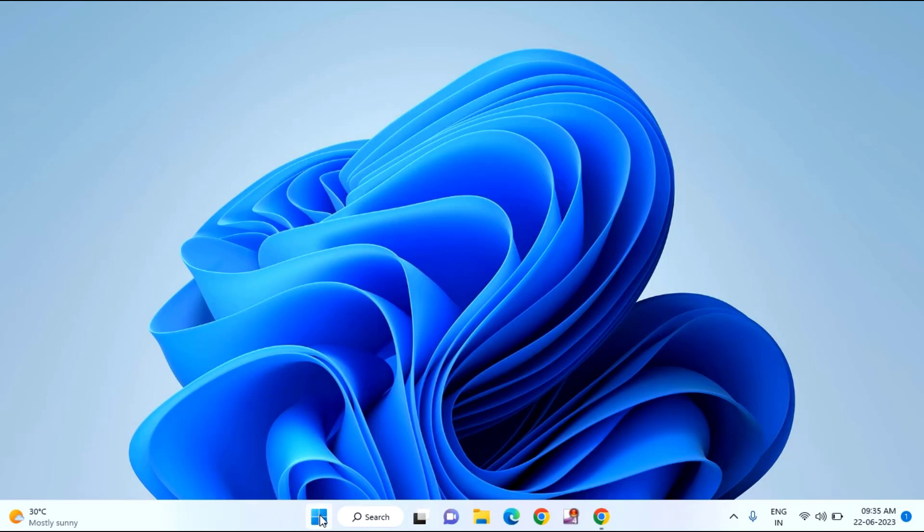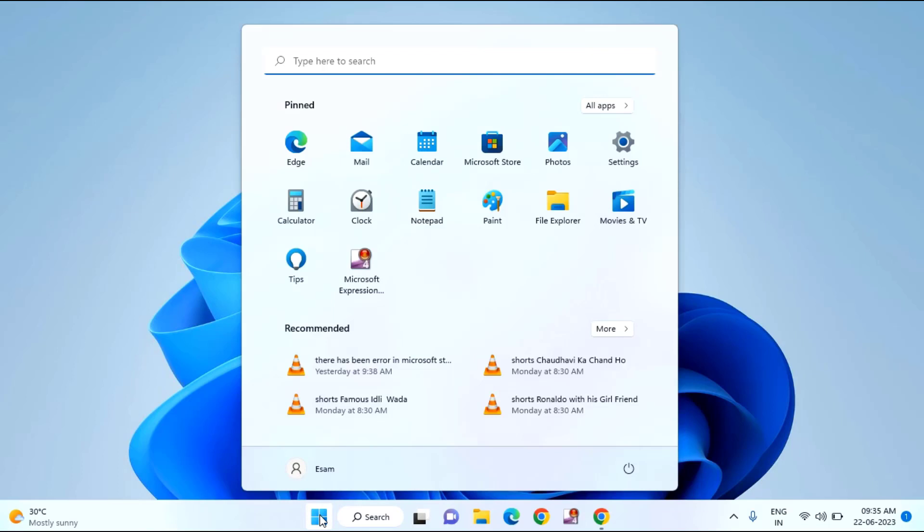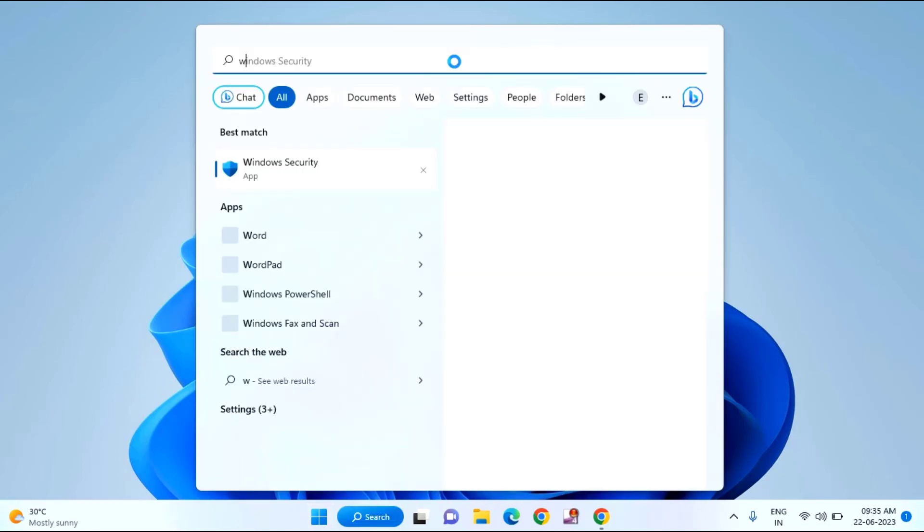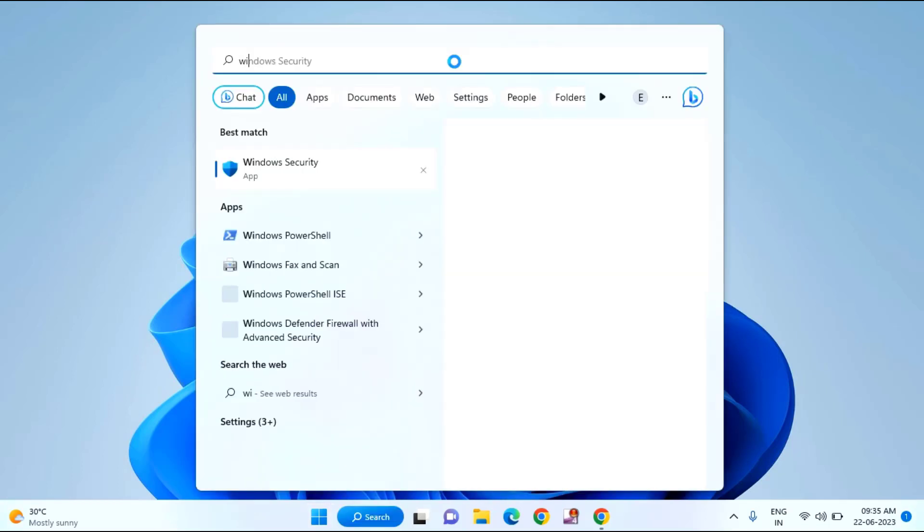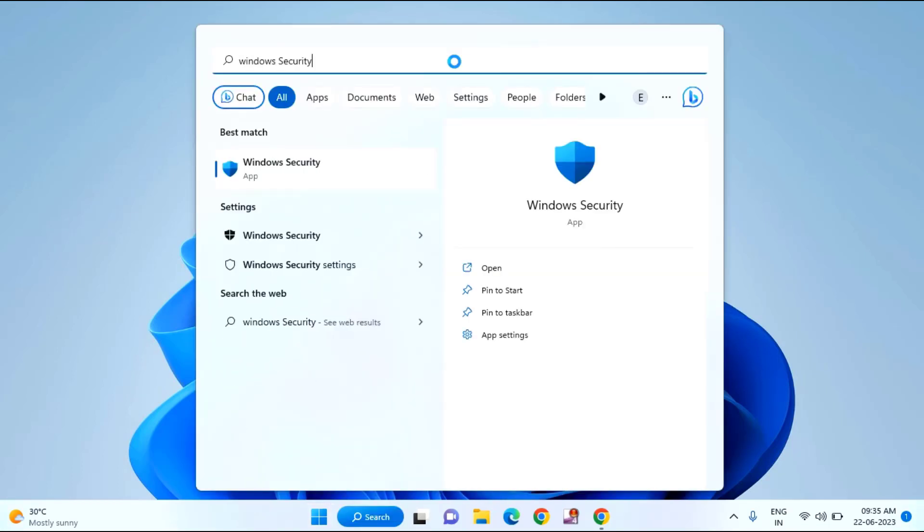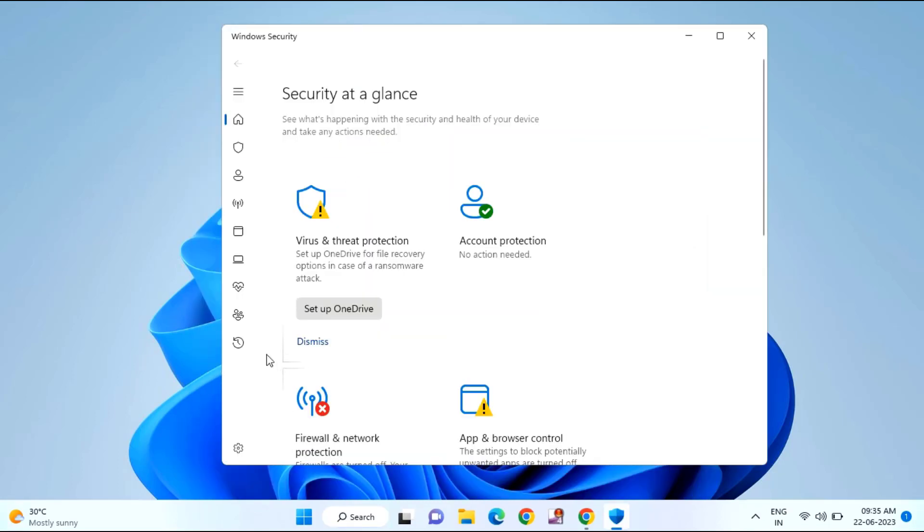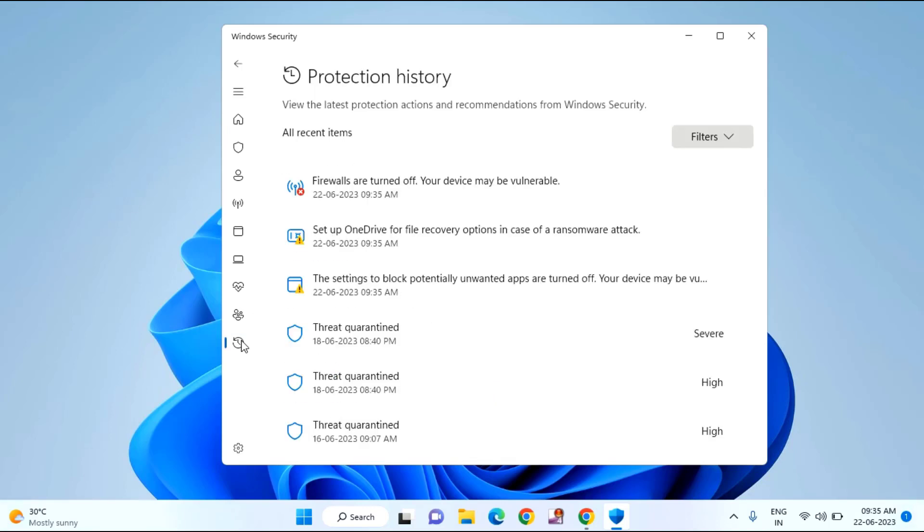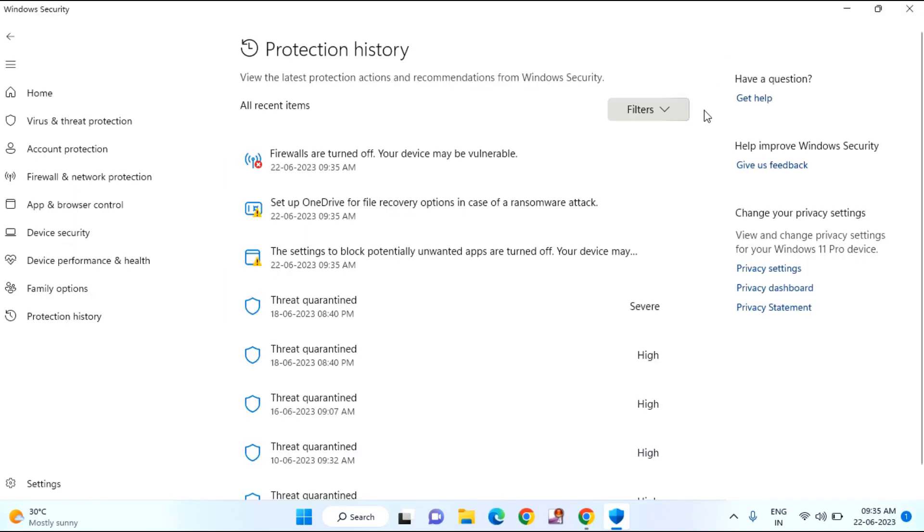First of all, you need to click on the Start menu, then type Windows Security and click on Windows Security. Here you can see Protection History. Just click on this. If you find anything that is incomplete, you just need to click on the dropdown menu.